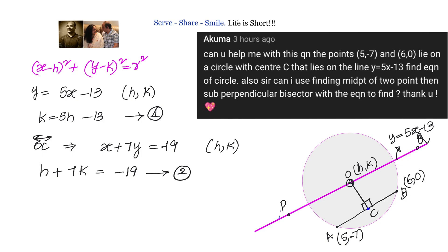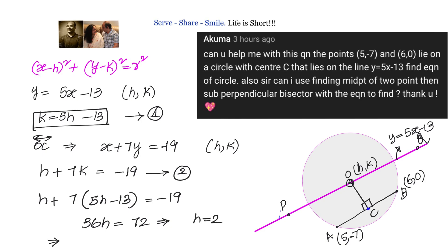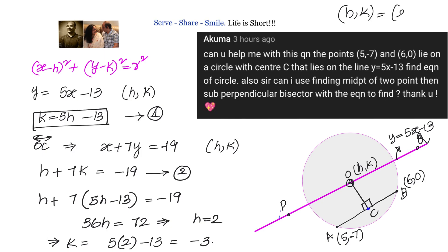We now solve equation one and equation two simultaneously using substitution. From equation two: h plus 7 times (5h minus 13) equals minus 19. Expanding: h plus 35h minus 91 equals minus 19, so 36h equals 72, giving h equals 2. Then k equals 5 times 2 minus 13 equals minus 3. So the coordinates of the center are (2, minus 3).